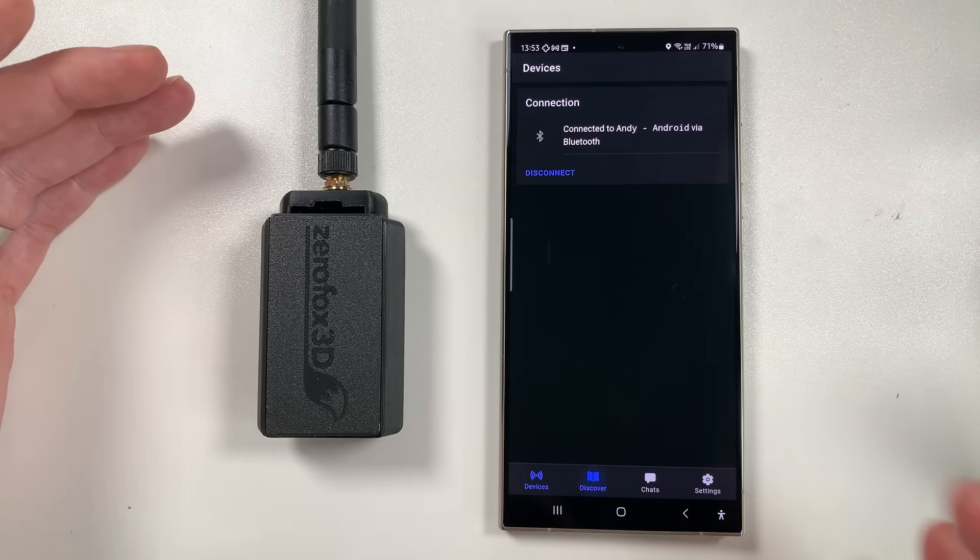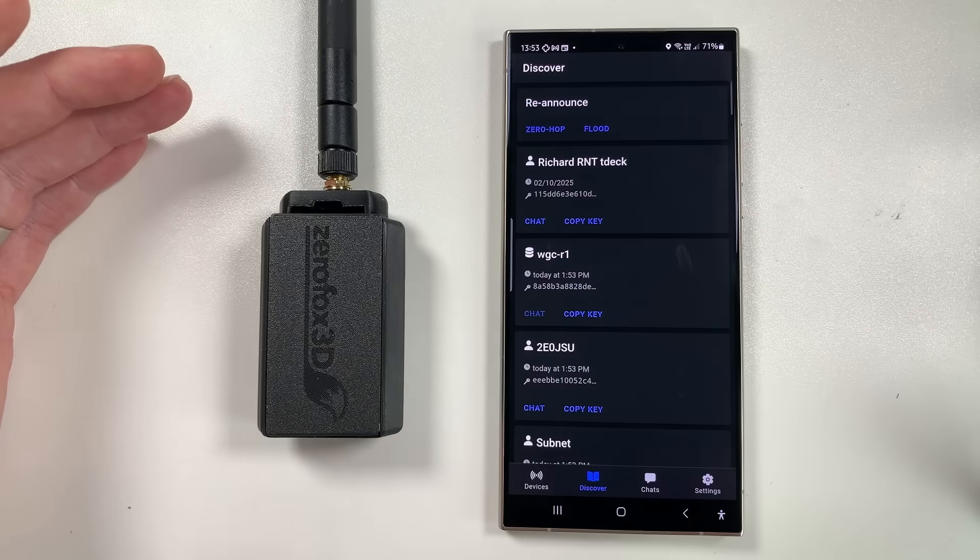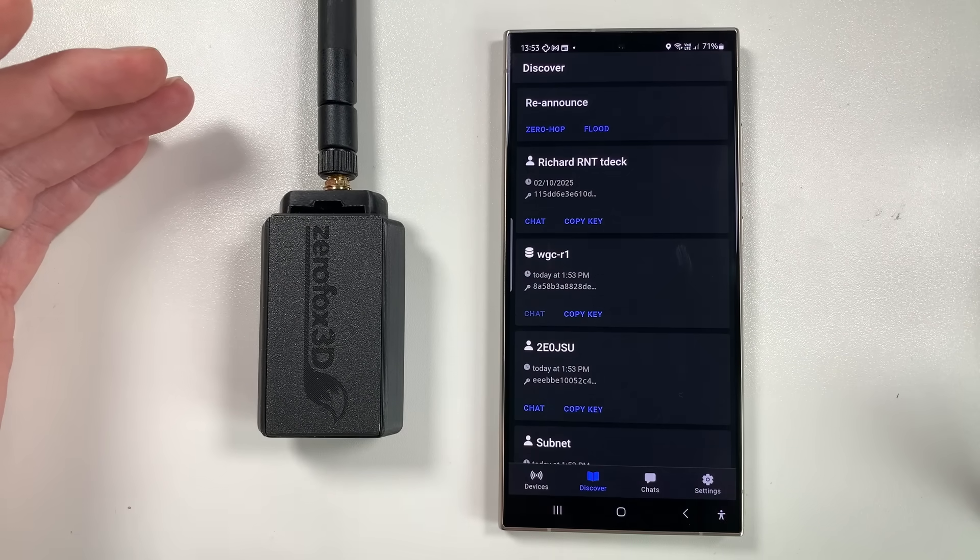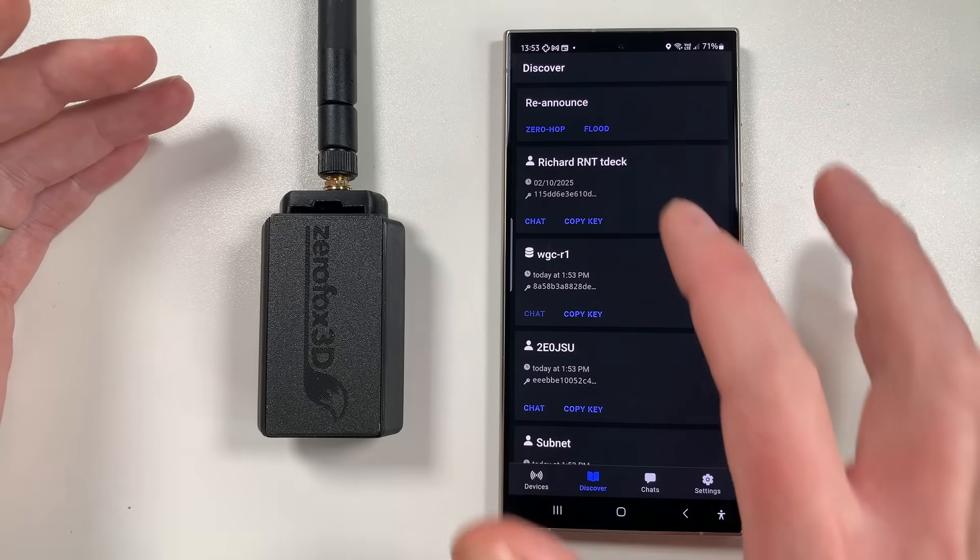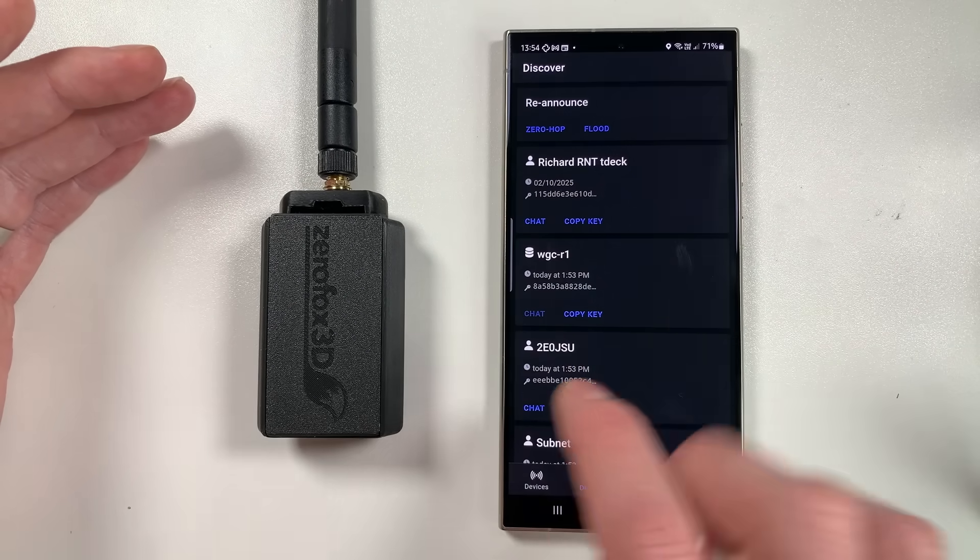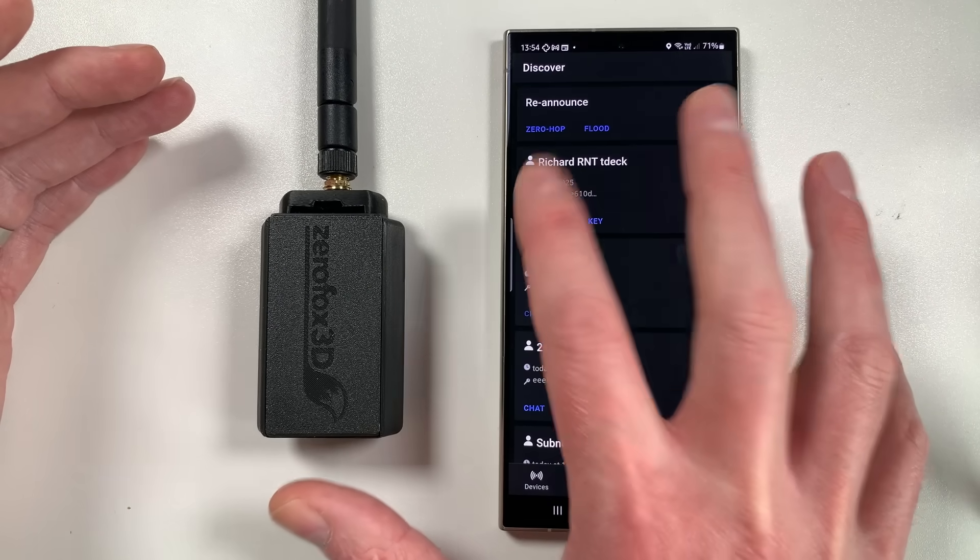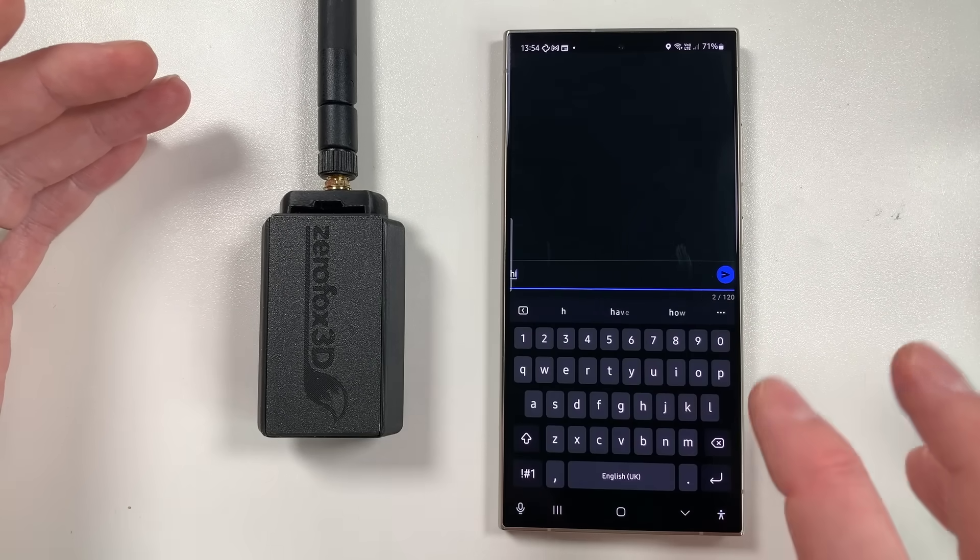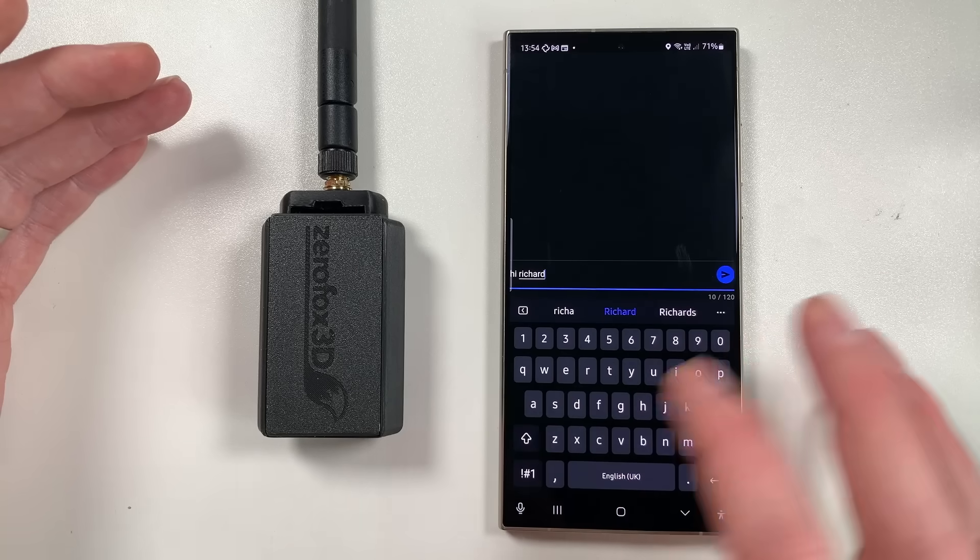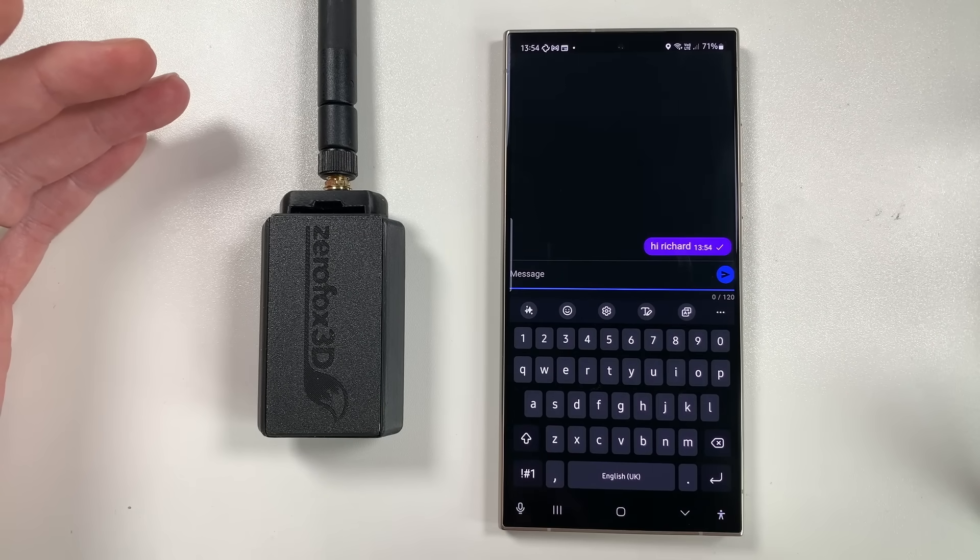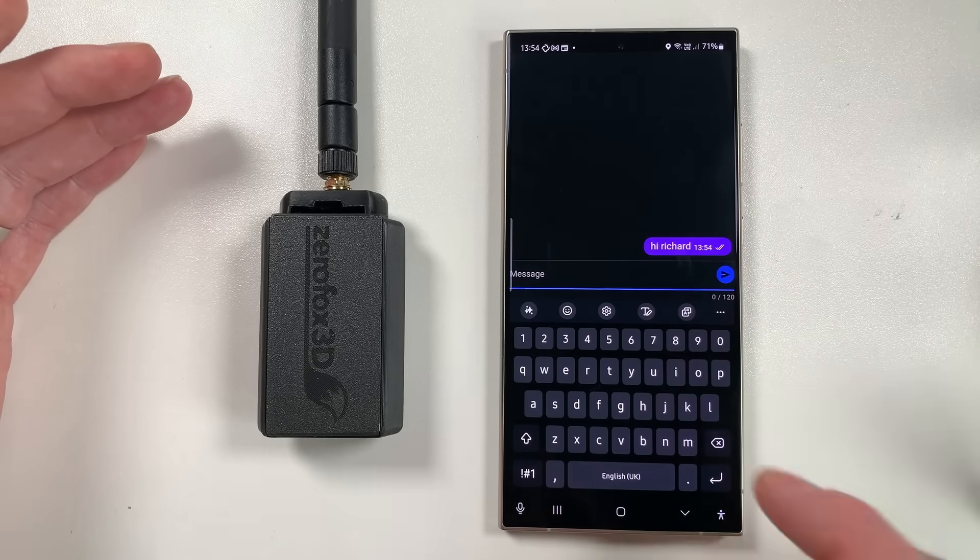And then we can just dive into a discovery list which shows you all the nodes that we're basically hearing in the area. Ones we can connect to, you can see we've got Richard R&T, TDEC. We can click to chat to him. We can type in messages and we can do all sorts of stuff here. And I'm not sure if he's actually online at the moment. There you go, that went through so quick. Do you see that? That's about three repeaters away.